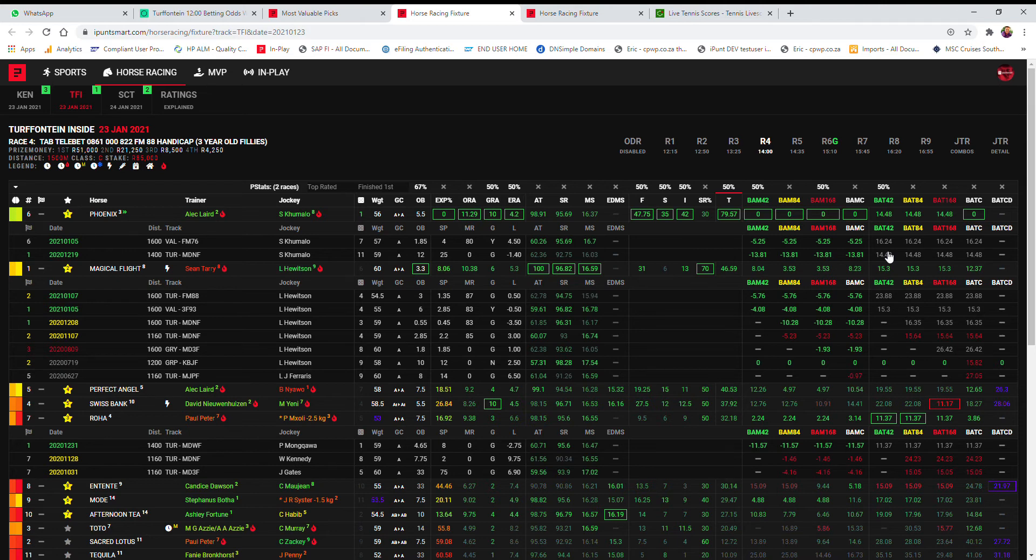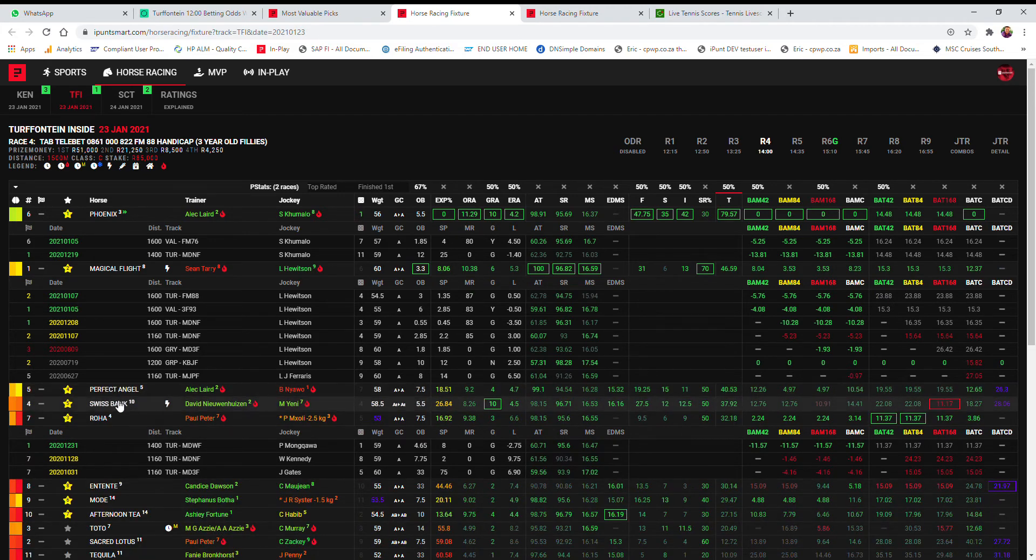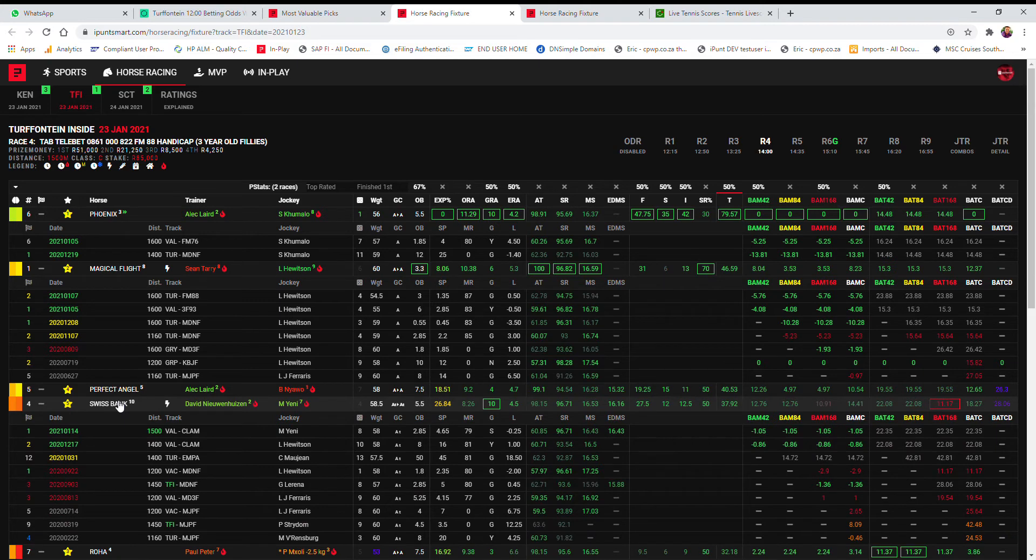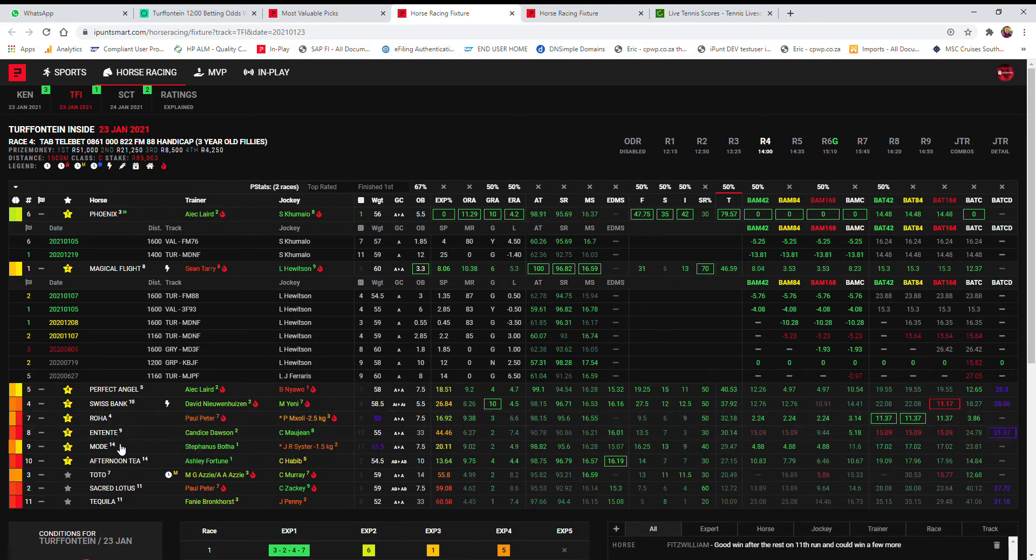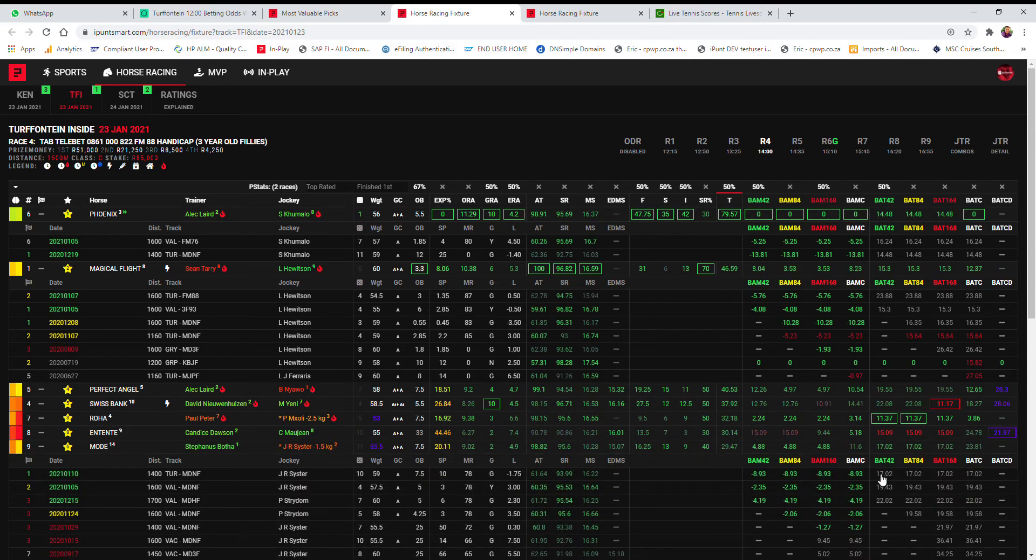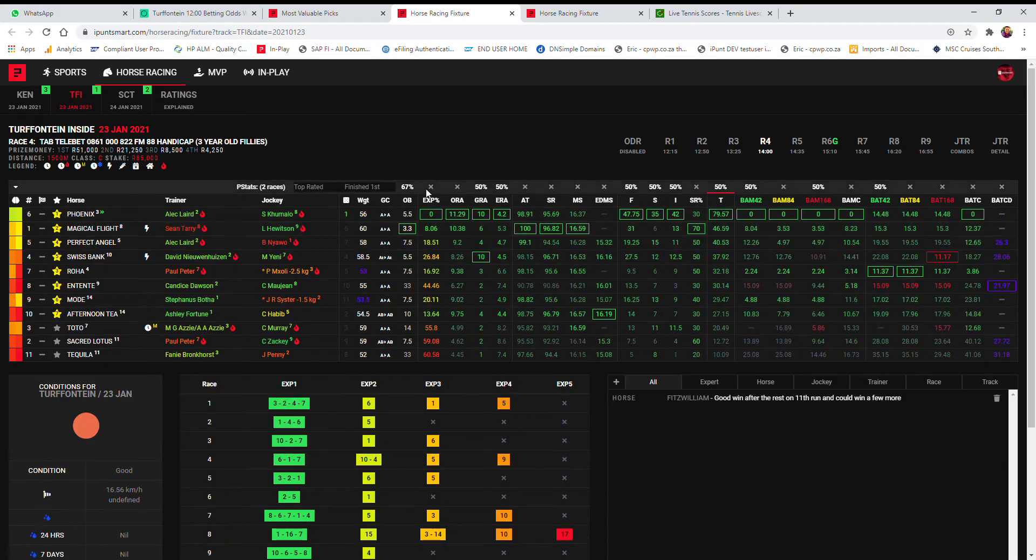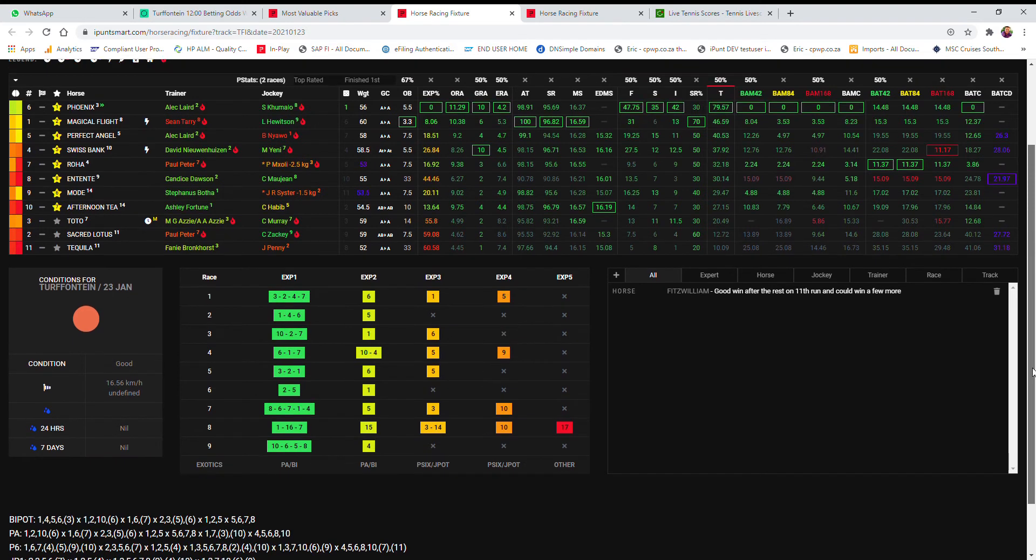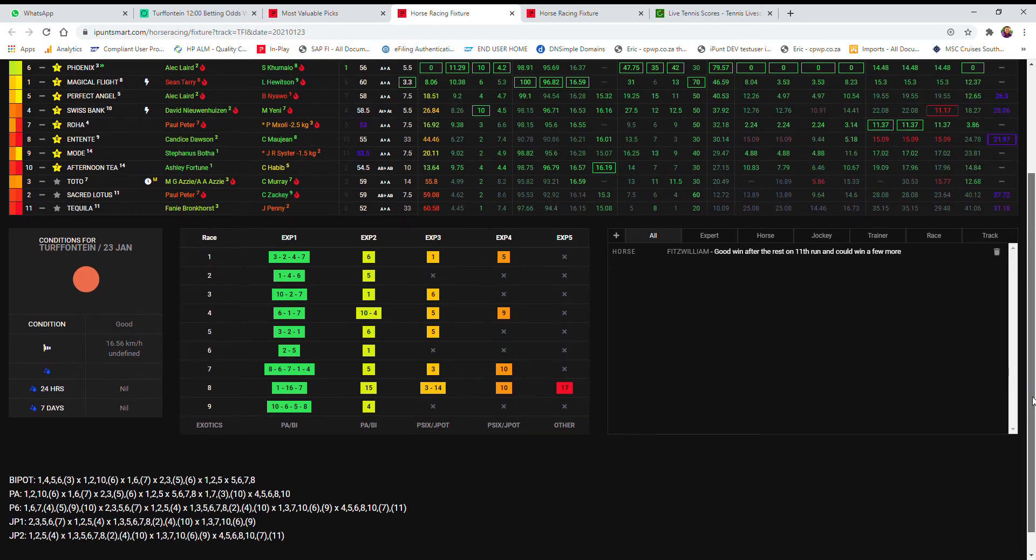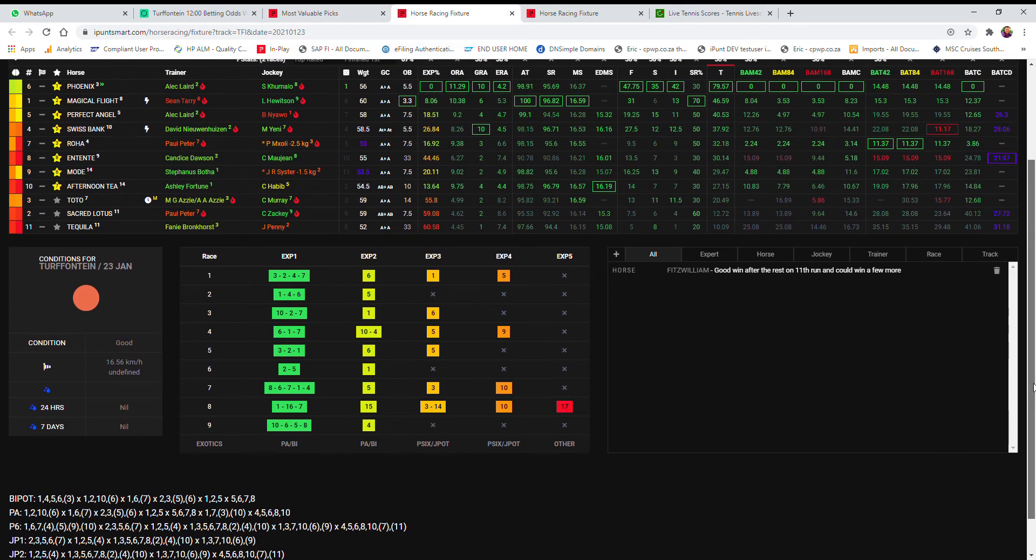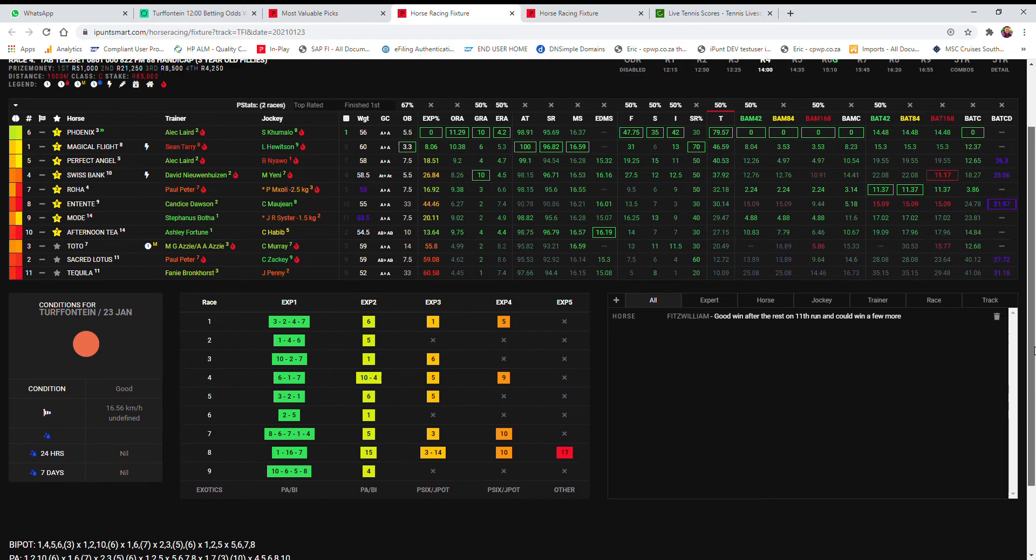My fourth choice would be Perfect Angel, the stable mate for Mia. Was only right for the day, but I think definitely Phoenix is the preferred for the stable, I would imagine. So then Swiss Bank as my fifth choice doesn't have the same kind of bat figures than those ones mentioned, and Mode as my sixth choice as Stefanus Buita has been in really good form. He is improving slightly, slightly, slightly: 22 to 19 to 17. So he's going in the right direction, but I think Phoenix, Magical Flight, and Roa is probably the ones that we need to look out for. I've gone 1, 6, and 7 in my PA and bipod and in the pick six as well. In the bigger pick six I've added the ones mentioned, which is Perfect Angel, Swiss Bank, Mode, and also Afternoon T.